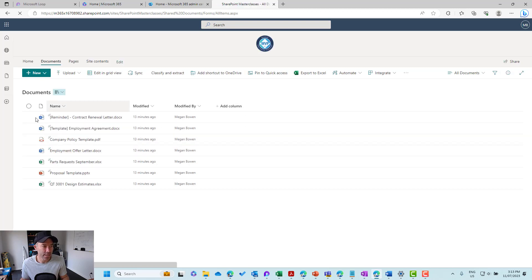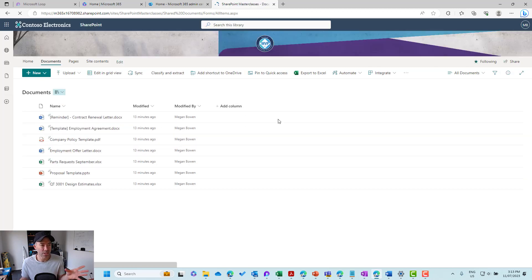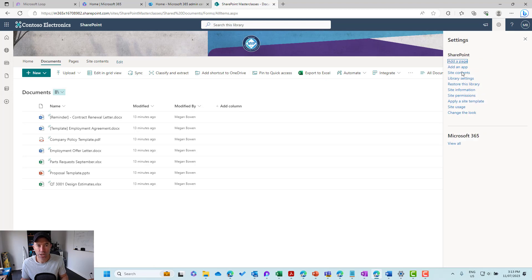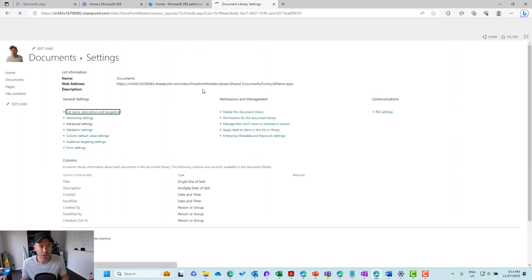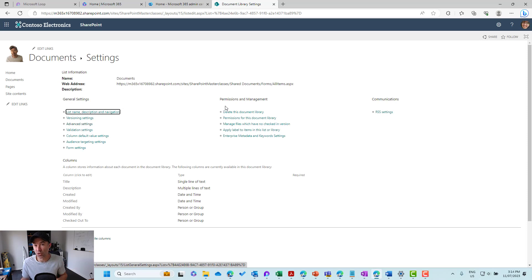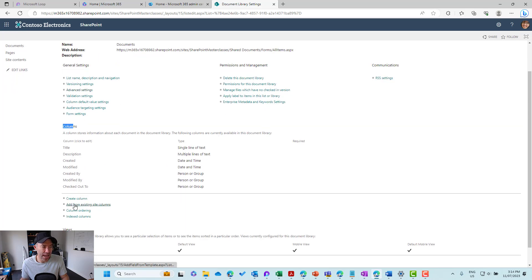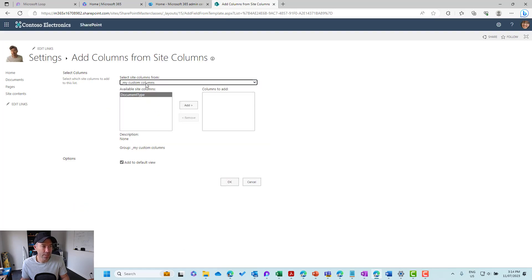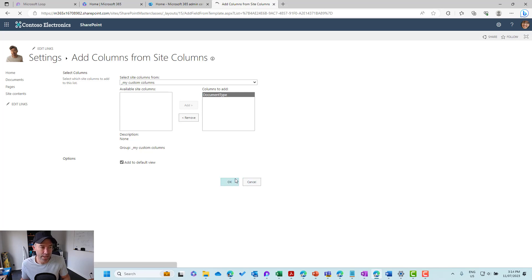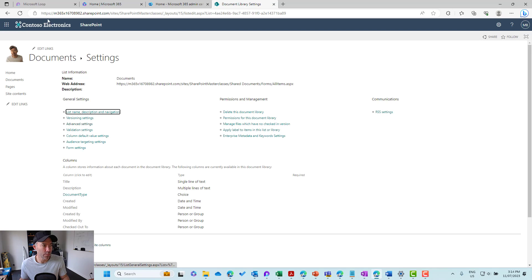I've already uploaded a few documents here but there are no other columns yet. So we'll jump into library settings, then more library settings. Notice that we're not just adding a column directly to the library with the add column option — instead, under the column settings, we're going to go to add from existing site columns. Under our group, there's my custom columns, and I've got document type. I'll click OK.